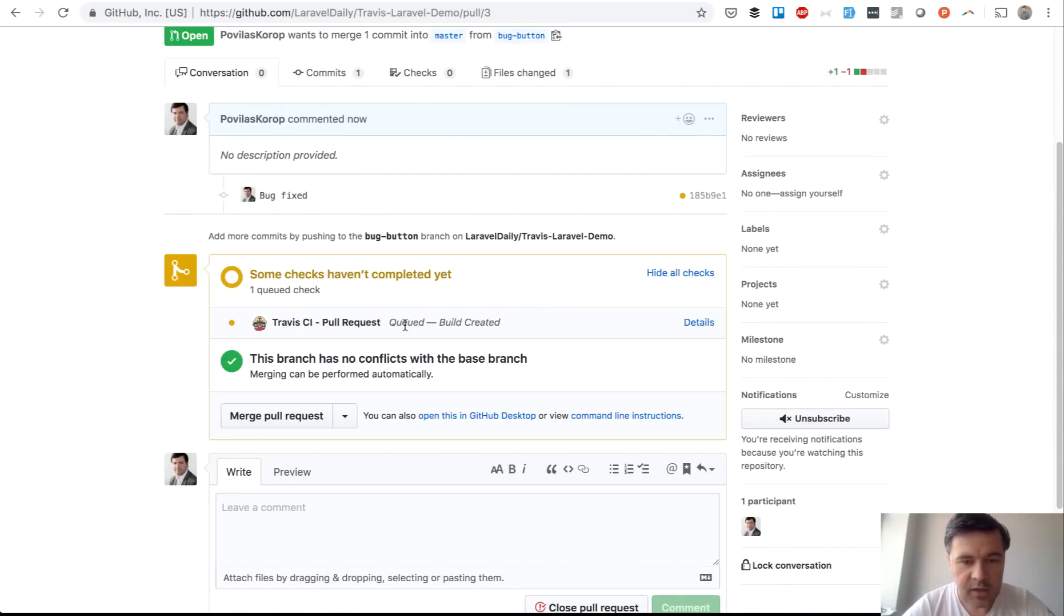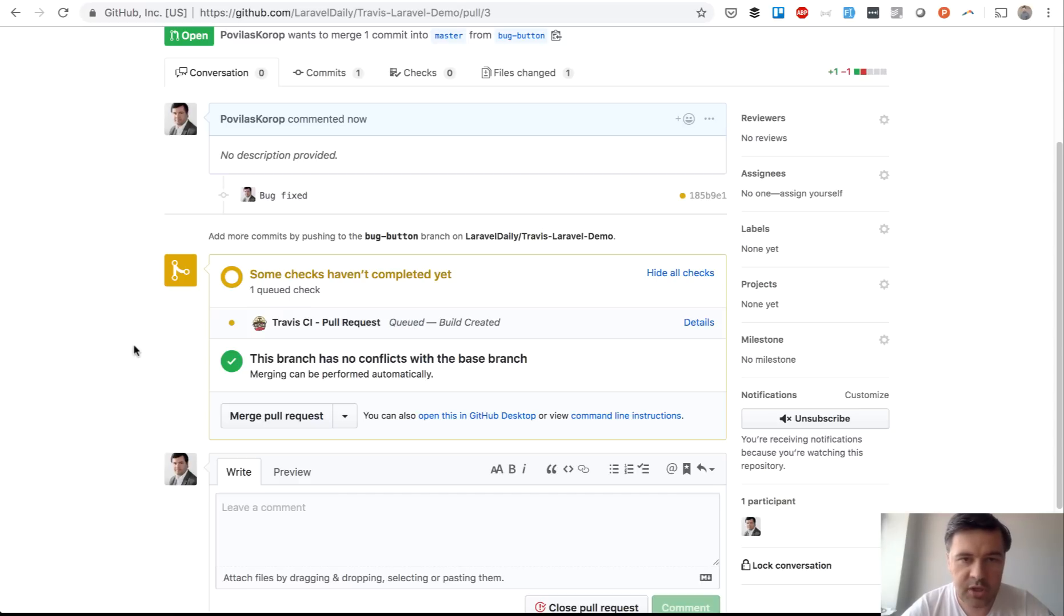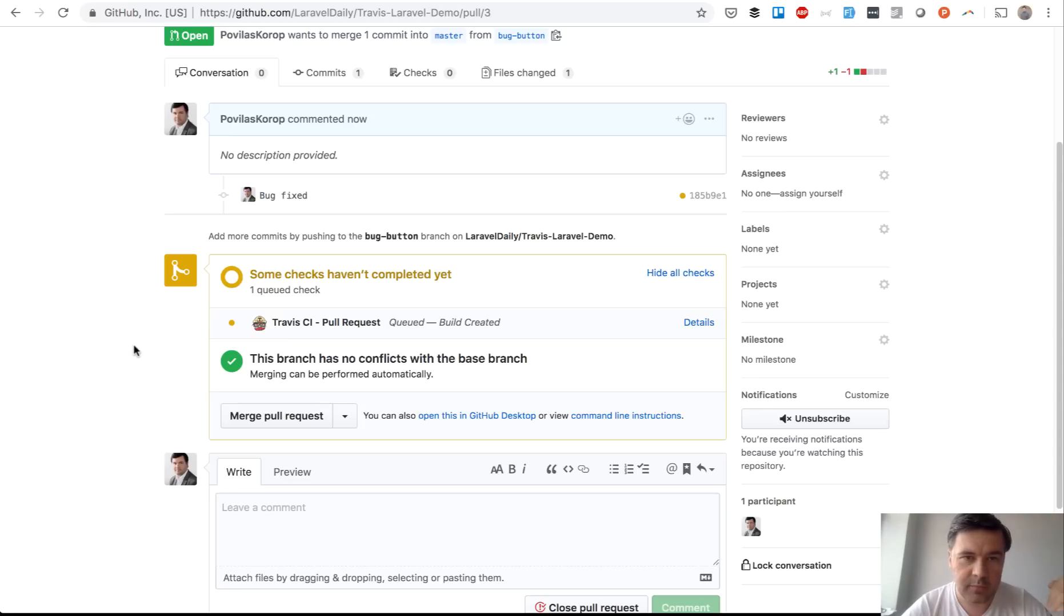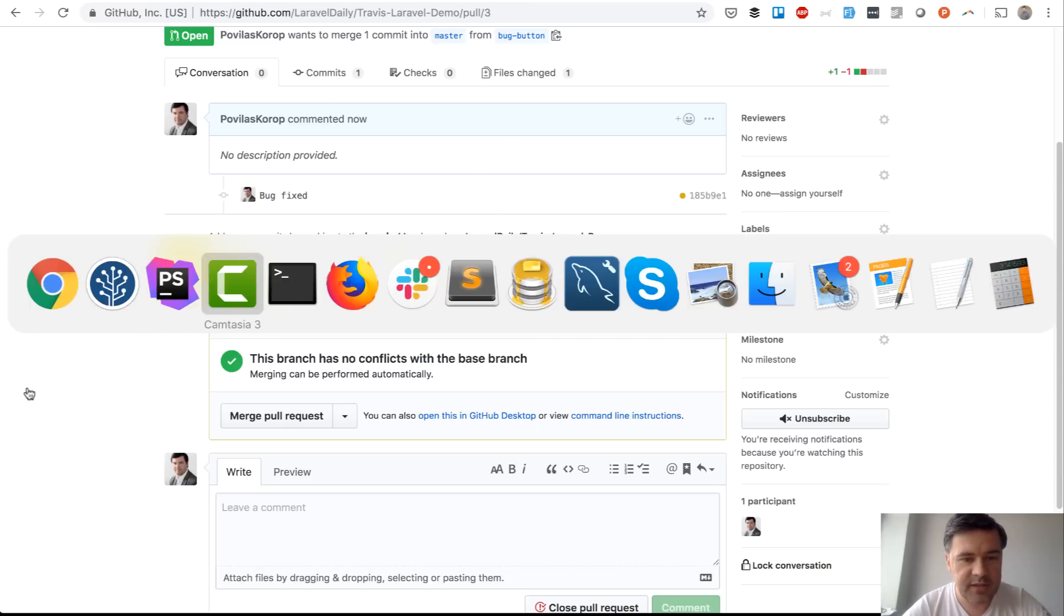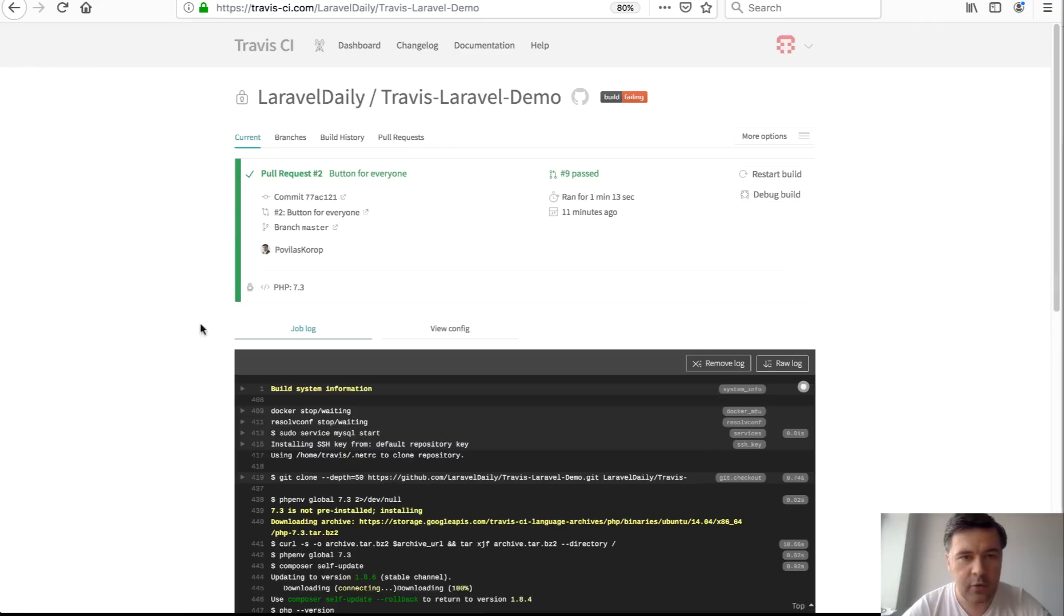So this thing it's queuing automatically building the virtual machine and running automated tests the same ones that I've run before to make sure that that change just didn't break anything else and if we go to our Travis CI dashboard I've opened it in Firefox this is how it works.